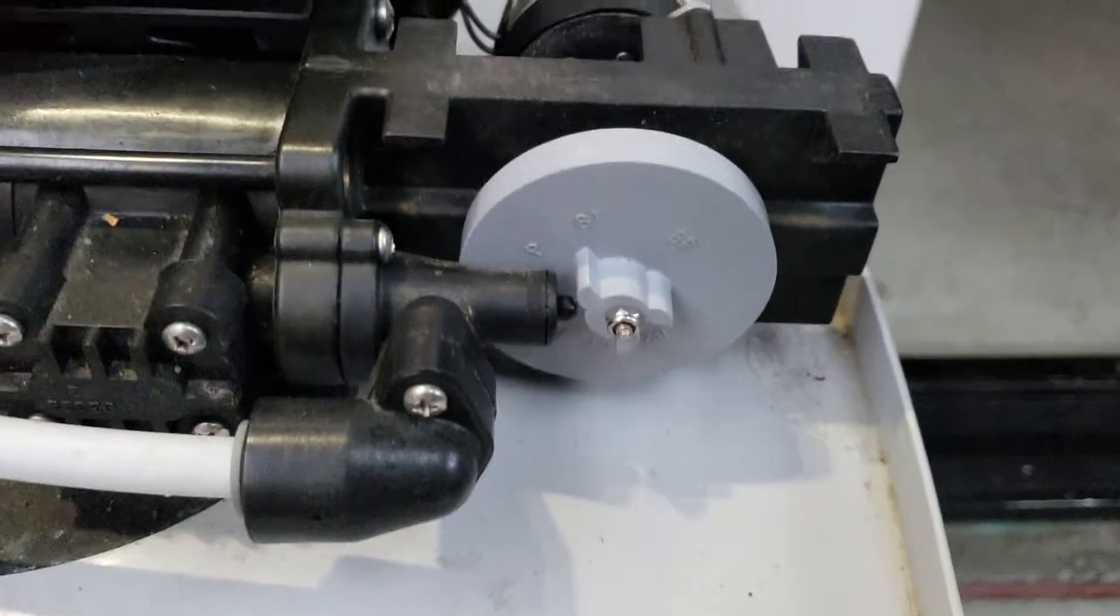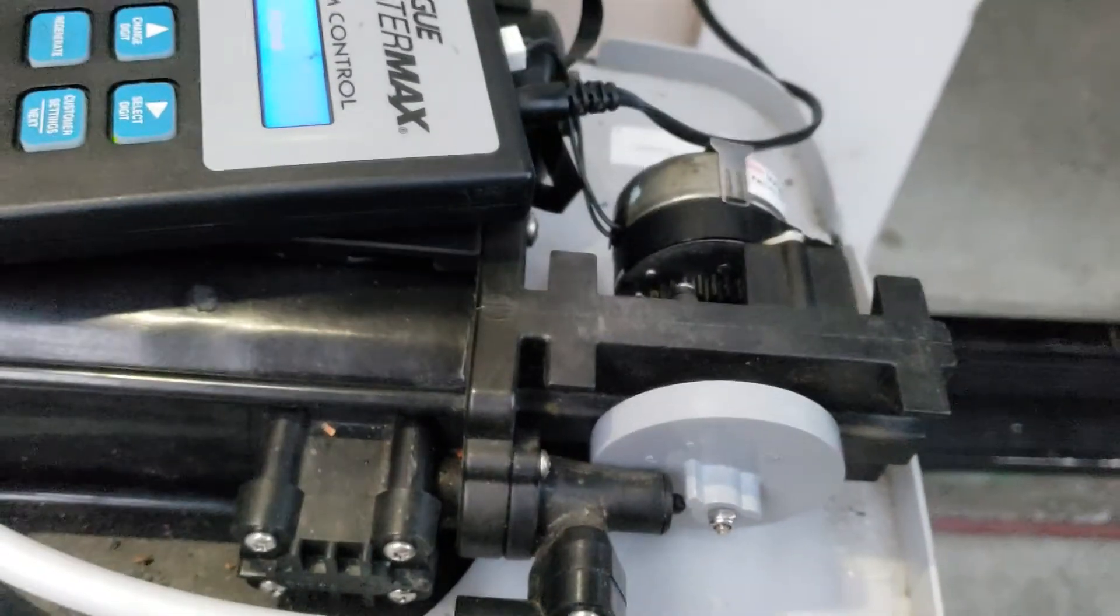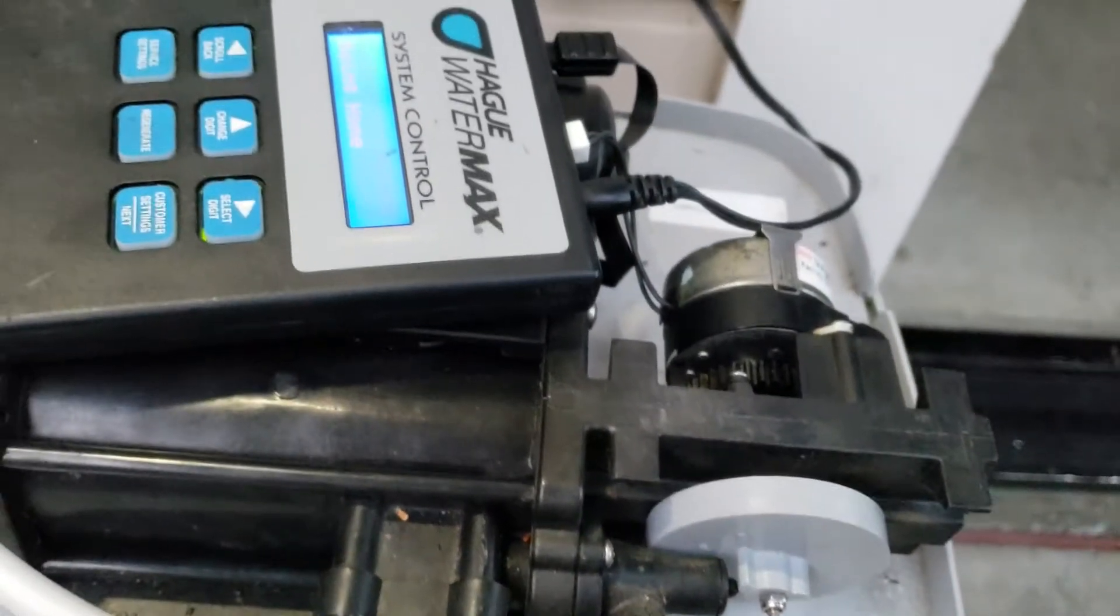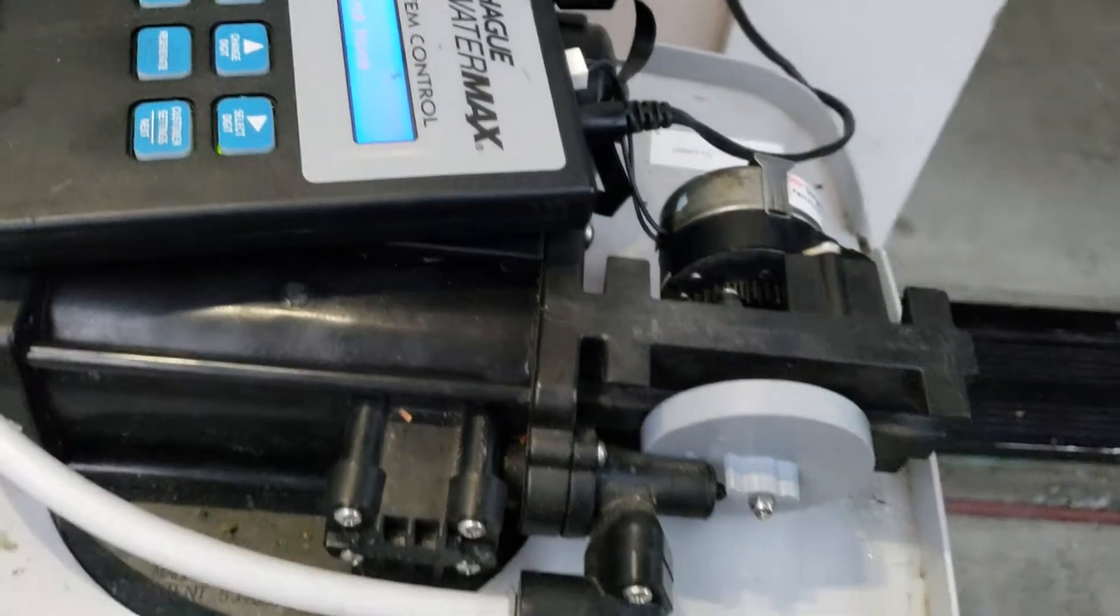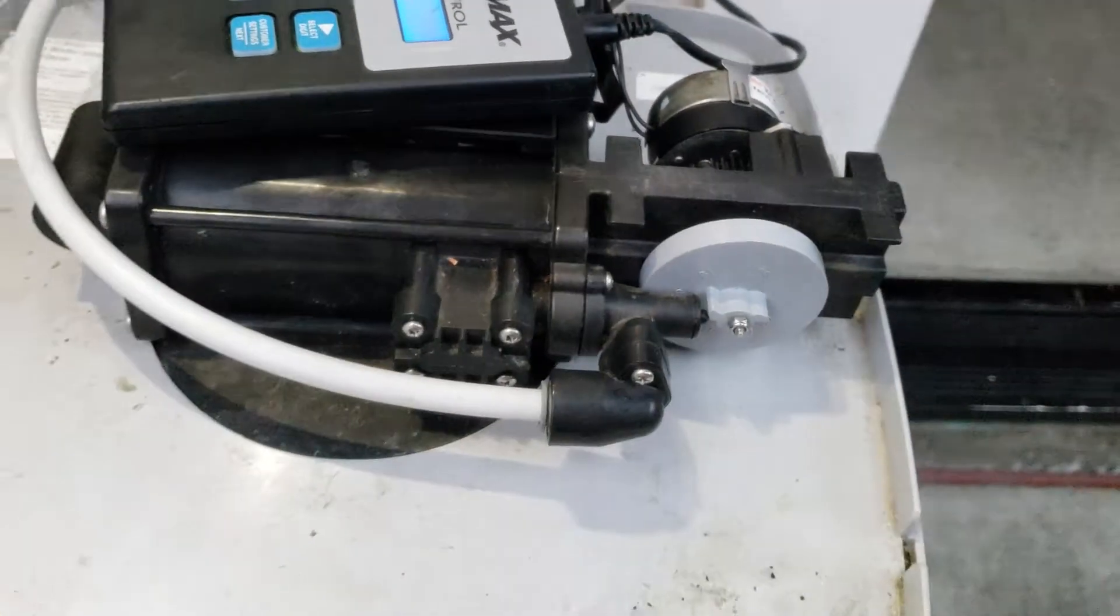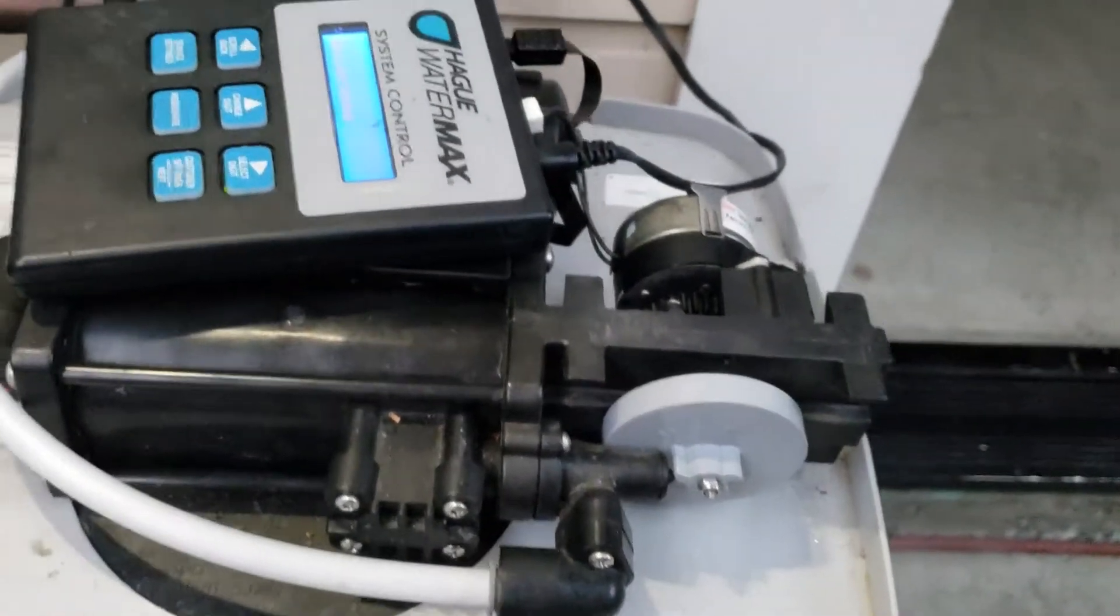If this machine stops on a position other than its home position, it will continue to run water down the drain.